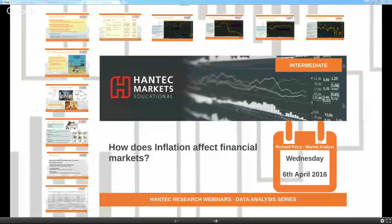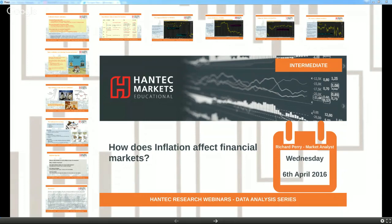This webinar is on how inflation affects financial markets. I looked at monetary policy last time out, and obviously monetary policy expectations and interest rate policy have a massive impact on the market. The economic data that drives that also needs to be looked at. We look at inflation because inflation is probably the biggest single factor that drives monetary policy, and therefore it has a big impact on local currencies, bond markets, and to a lesser extent equity markets as well.